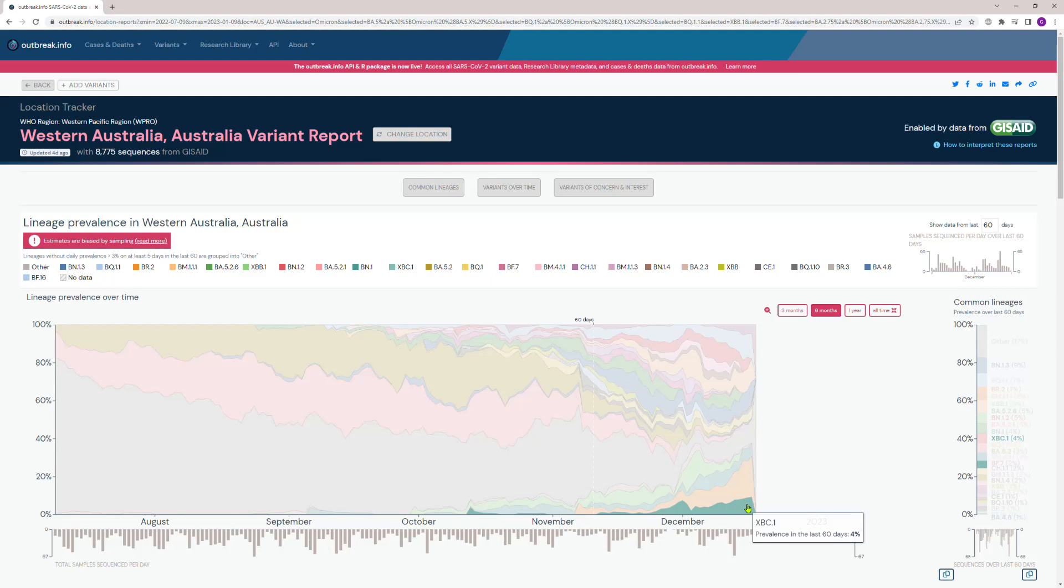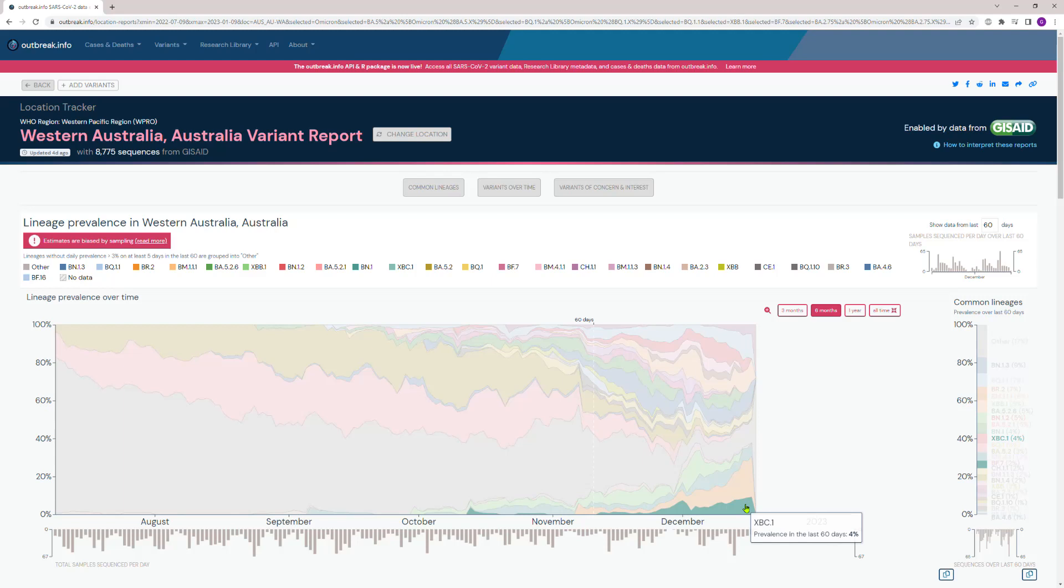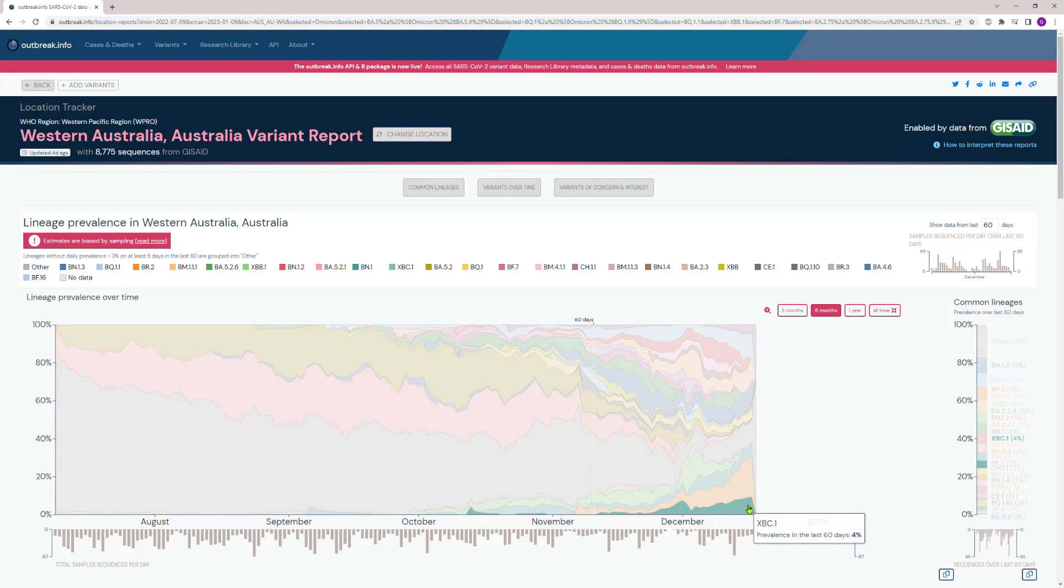BA.2 should have been given its own name, but they stuck it under the name Omicron. In any case, this is a recombinant variant with the Delta variant, which had a case fatality rate of about 3% compared to Omicron, which is 0.15%—so it's 20 times higher. We don't know yet whether this is a more deadly variant or not.